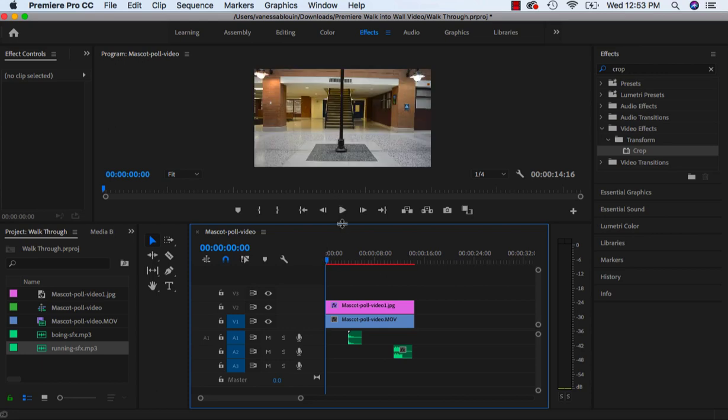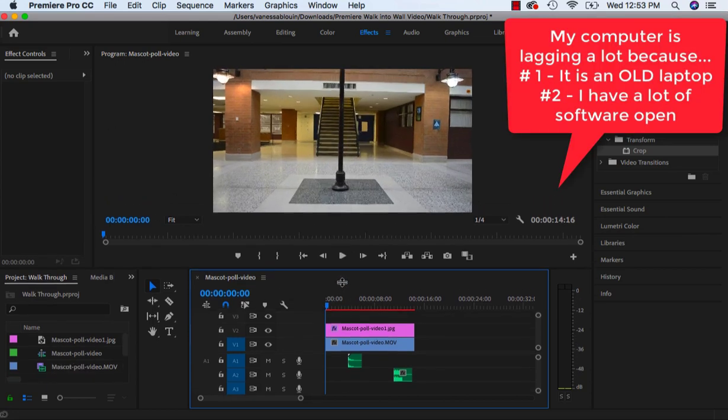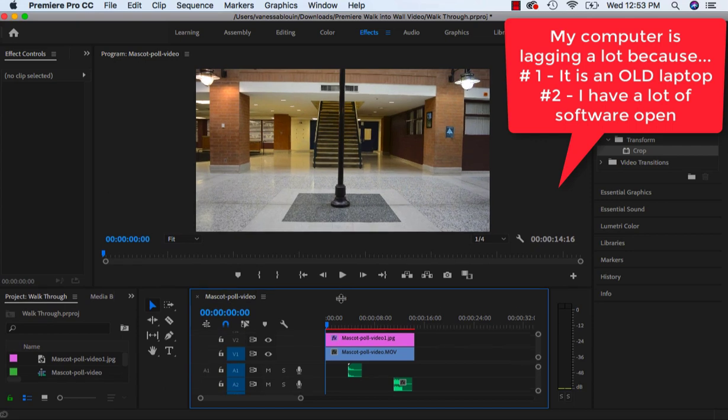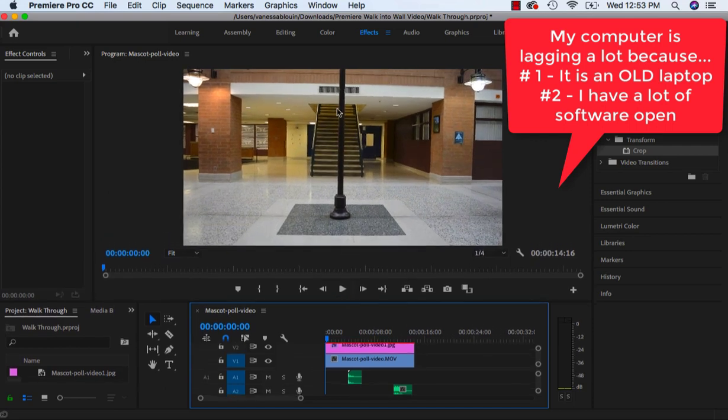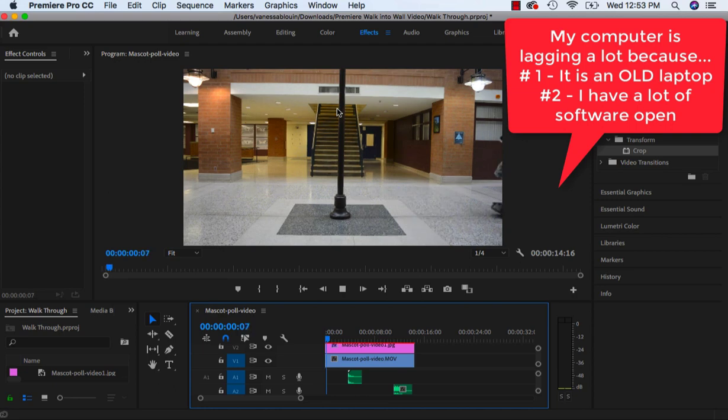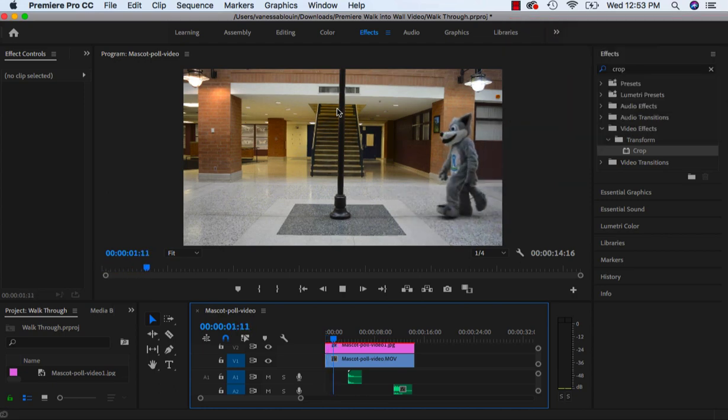I have noticed that in my program view here, whenever I try to play it, my computer seems to be lagging. So I'm probably going to have to export this video if I want to see the full effect. But let's give it a shot here. I'm going to hit the spacebar on my keyboard.